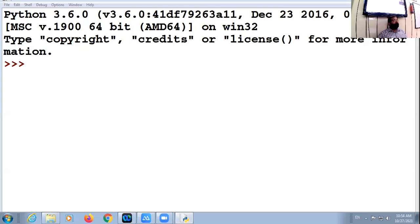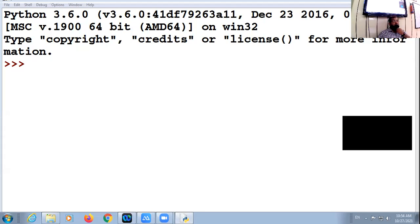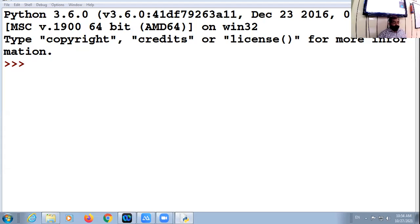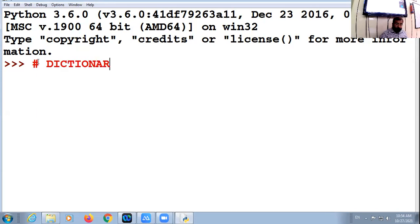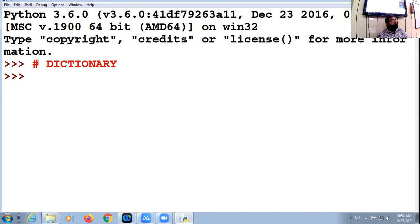Let us start the new chapter: dictionary. The simple meaning of dictionary is the unordered collection of items.